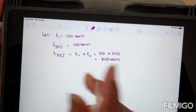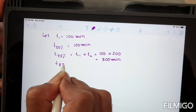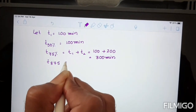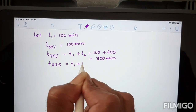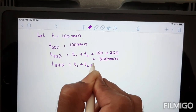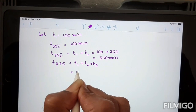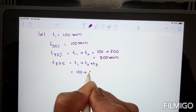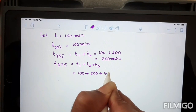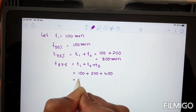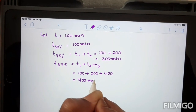For 87.5 percent completion, time required is T1 plus T2 plus T3, equal to 100 plus 200 plus 400, which equals 700 minutes.